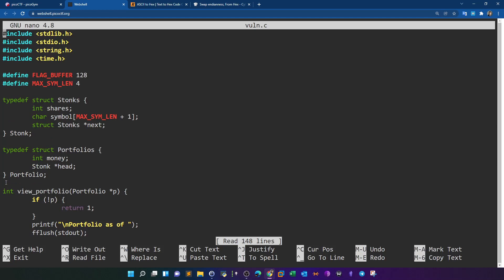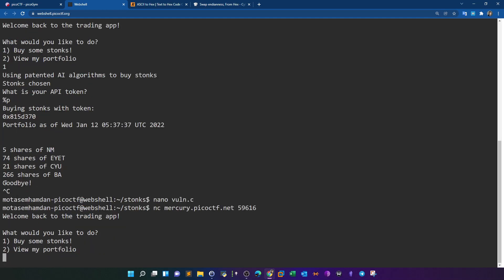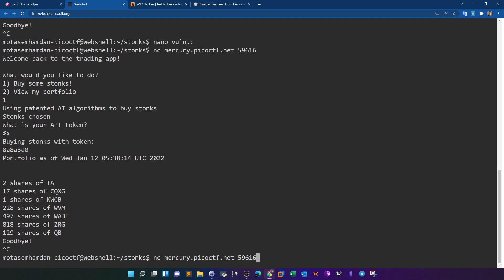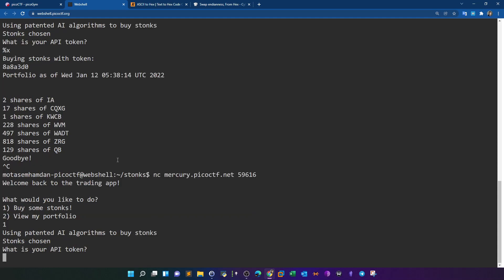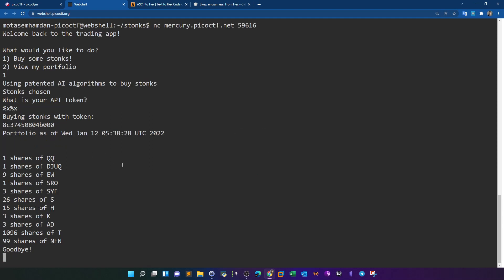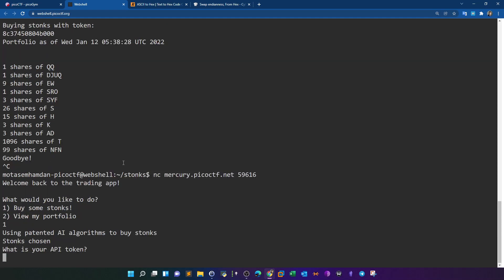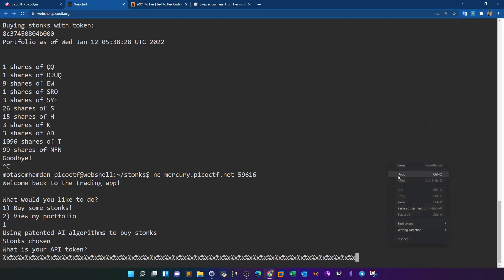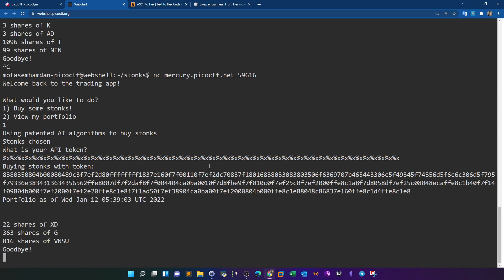Going back, using %x we receive a hexadecimal string. To print more data we try multiple %x specifiers — two gives two hex values. We go back and keep adding more %x entries, pasting as many as we can to dump most of the stack data, from which we can extract the flag and the API key. Running it, we receive a large amount of hex data.